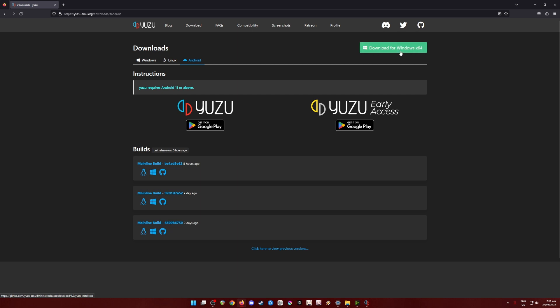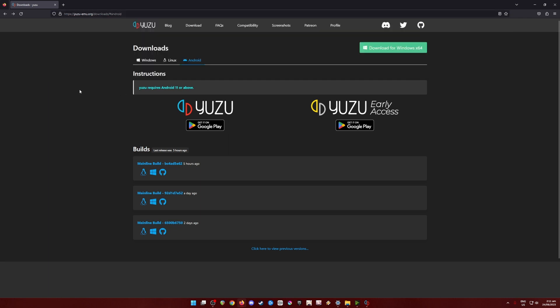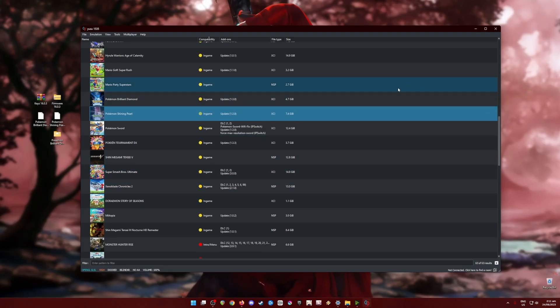Since I have already installed Yuzu on my PC, I'm going to skip this part because the download and installation process is really easy — anyone can do it. Just be sure that you only get Yuzu from the official site. I'm going to assume you've already installed Yuzu. If this is your first installation, boot it up and you'll be met with errors saying you need certain files.